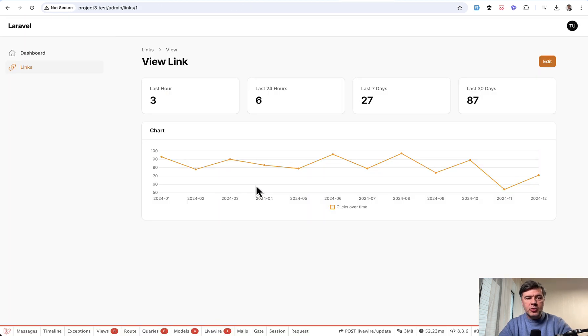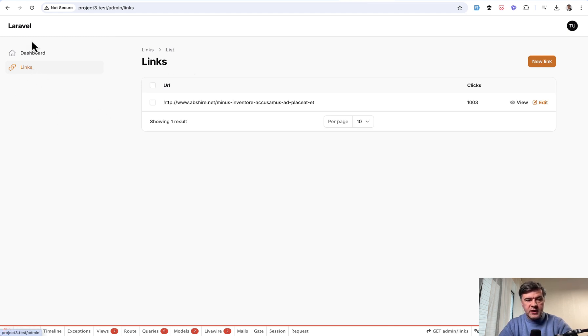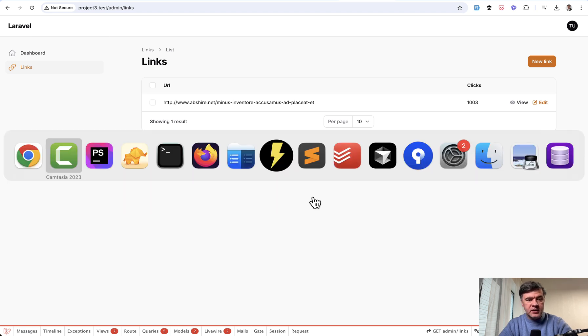So let me show you an example. This is a view page, a show page of a resource called link. There's a table of links and then there are clicks related to that link.